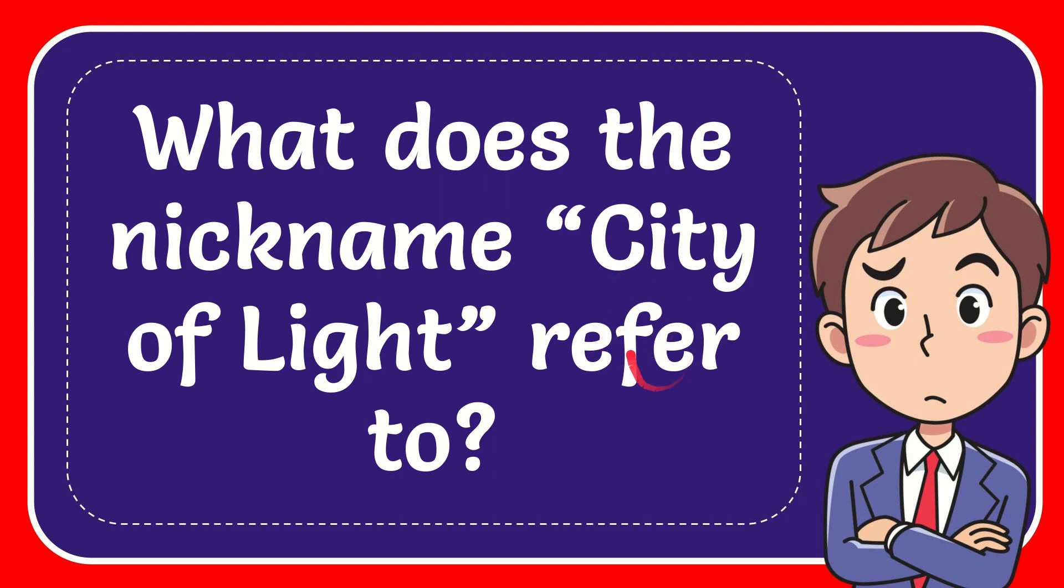In this video I'm going to give you the answer for this question. The question is what does the nickname City of Light refer to?